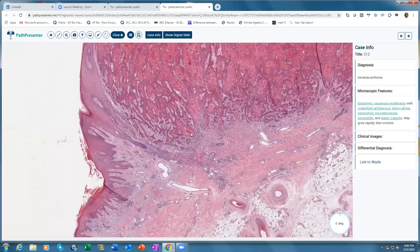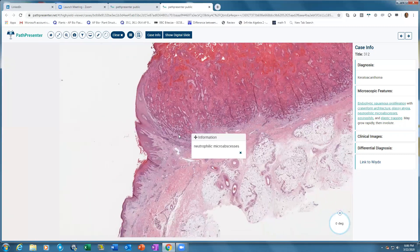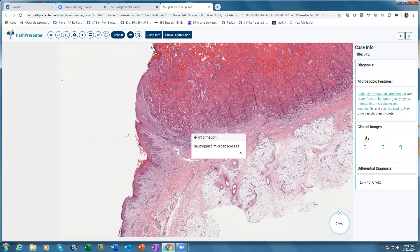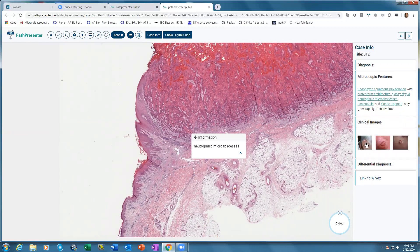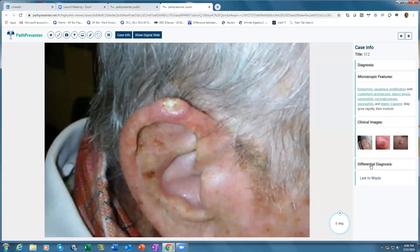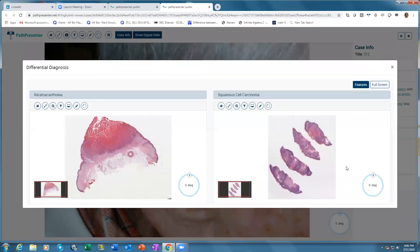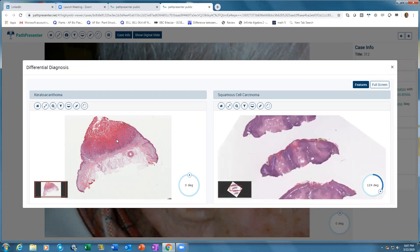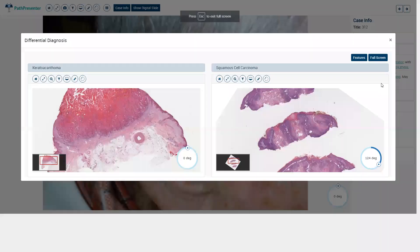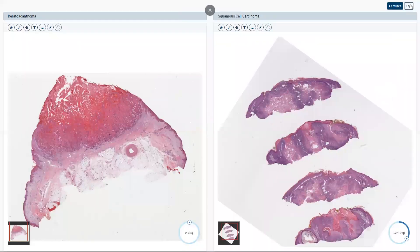You can see it has found the neutrophilic micro-abscess and shown it to you just as you would see on a multi-headed or two-headed scope. There are associated clinical images — click on any of them and they open up. For differential diagnosis, you have slides that open up side by side so you can compare. For example, squamous cell carcinoma in comparison to a keratoacanthoma. There is also a full-screen button to make it full screen, and you can exit out of it.